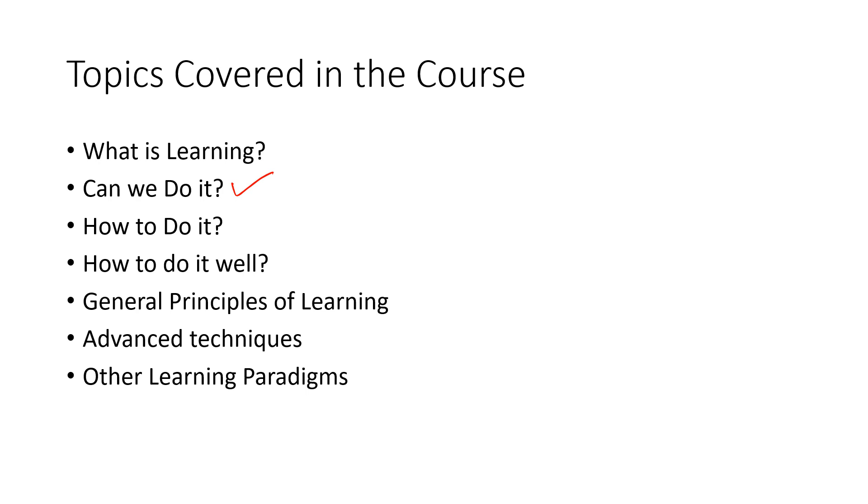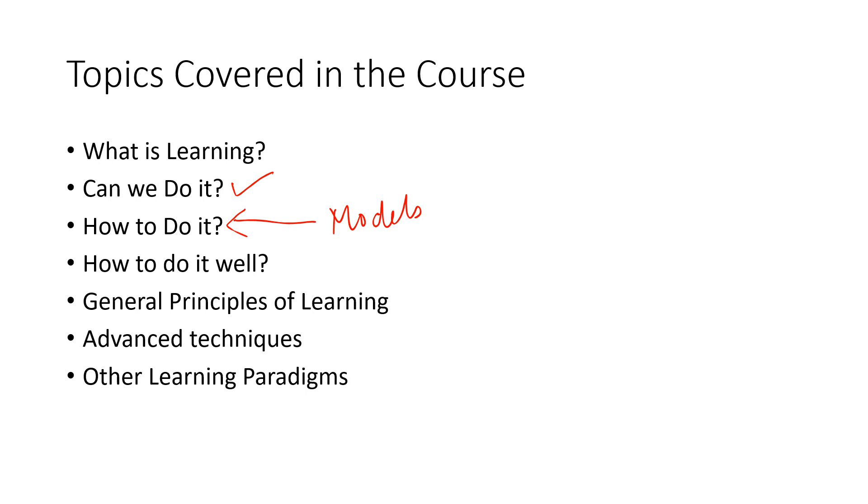The third aspect we'll cover is how to do it. We will spend some time here because we'll start talking about some models, some of the fundamental models in machine learning and how those models are used to make them learn certain things and then predict.